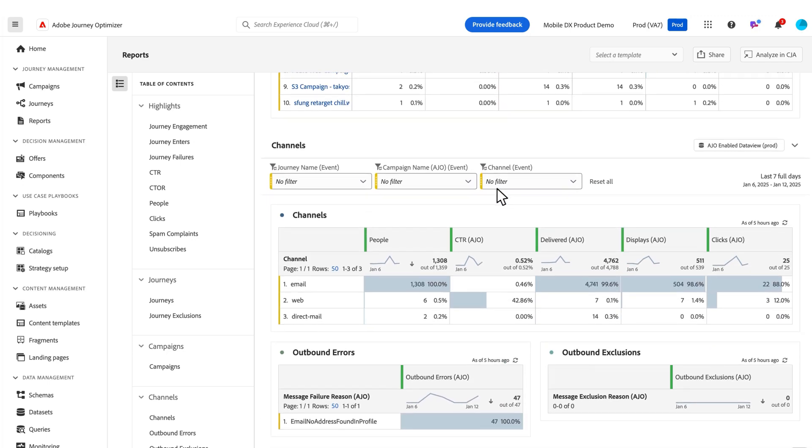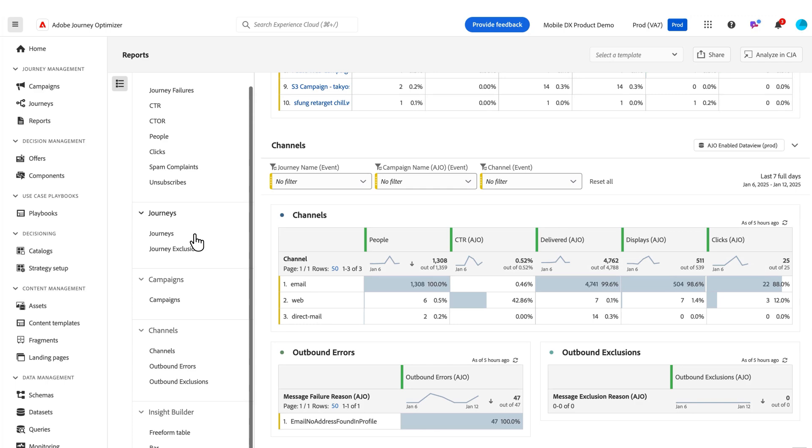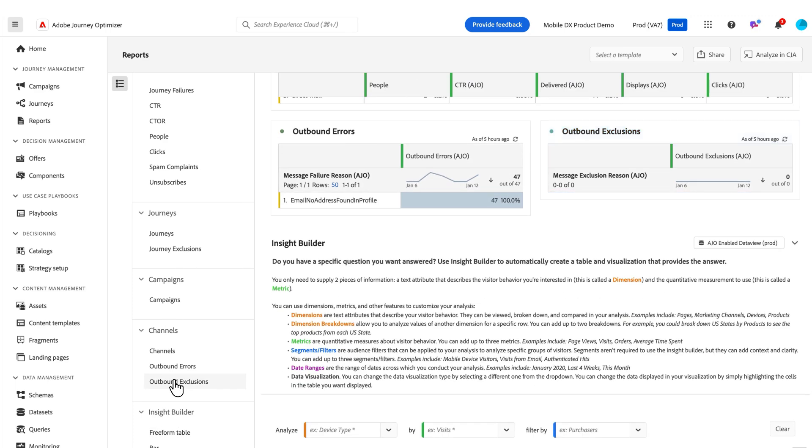You can also scroll down using the left rail here, this table of contents, to scroll down to various aspects of the report itself, and it'll automatically scroll for you.